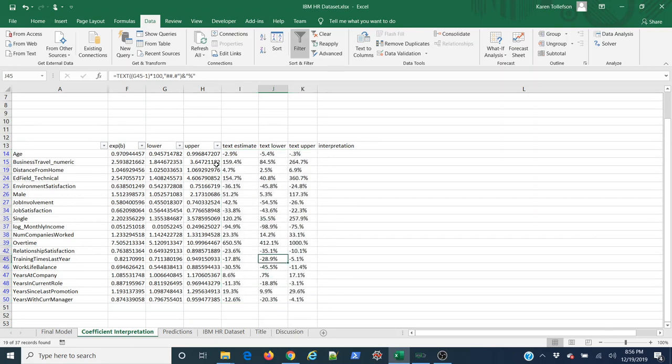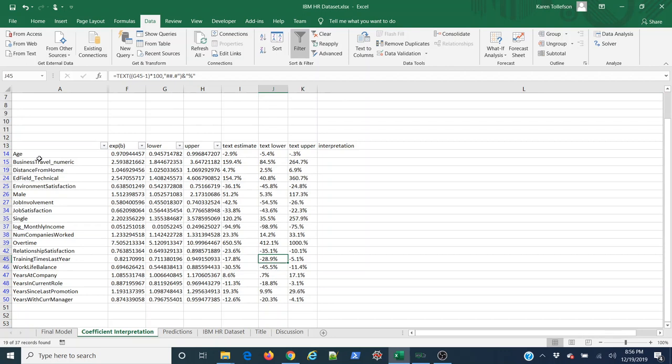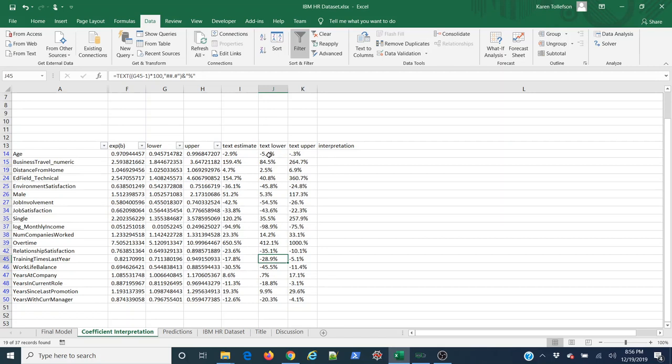Now what I basically have here is I also have my lower and my upper bounds. Now what I can say is for every year that my employee gets older, they are between negative 5.4% and negative 0.3% likely to leave. The probability that they're going to leave decreases somewhere in this range.